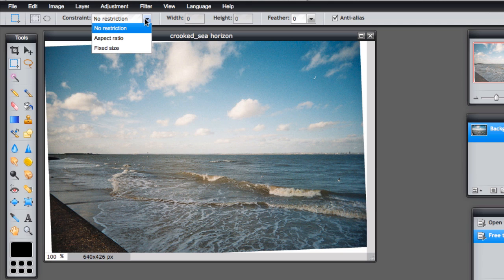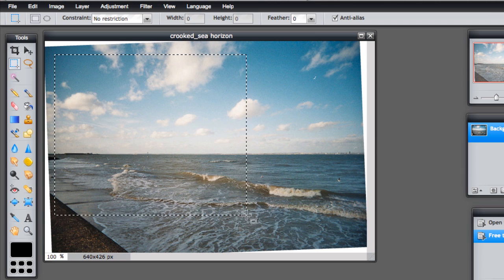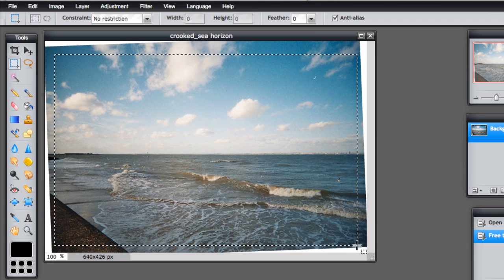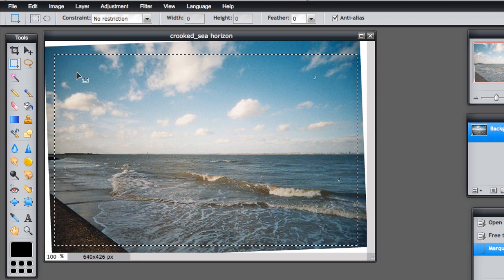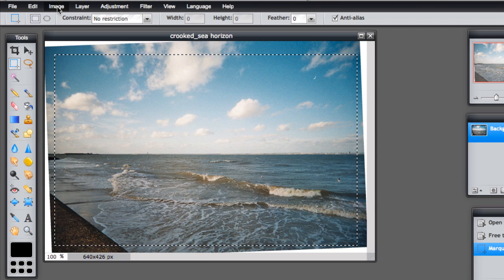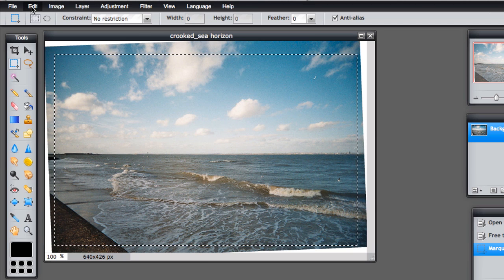An aspect ratio or a fixed size. I'm going to have no restriction, and all I want to do is draw a square inside that image to remove the white, getting as much of that picture as possible, and then when I'm happy with that...